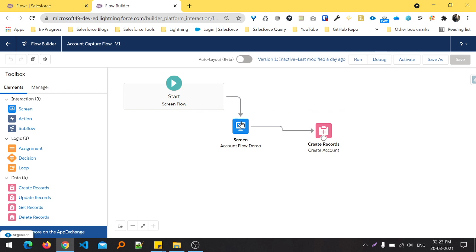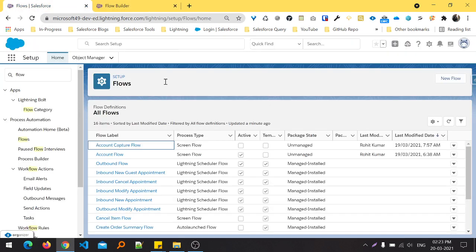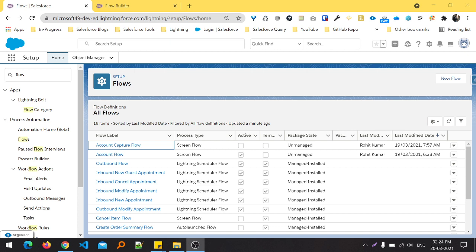You can watch my previous video for more information about this flow. I just want to show you how to add this flow into our Lightning record page. So let's get started.